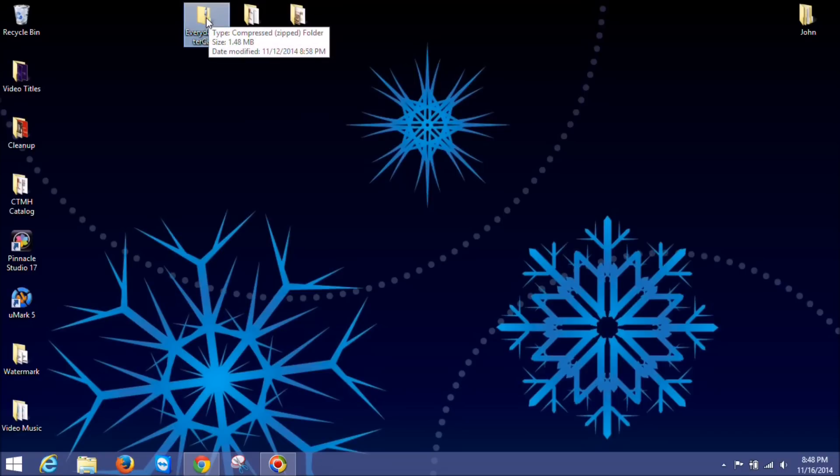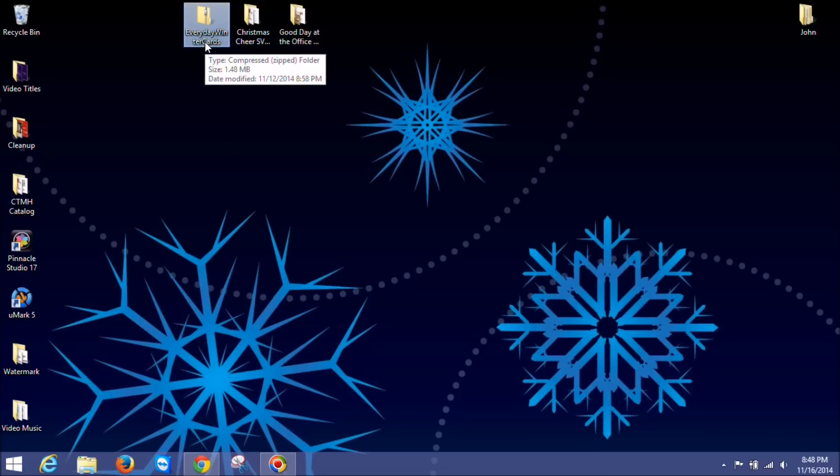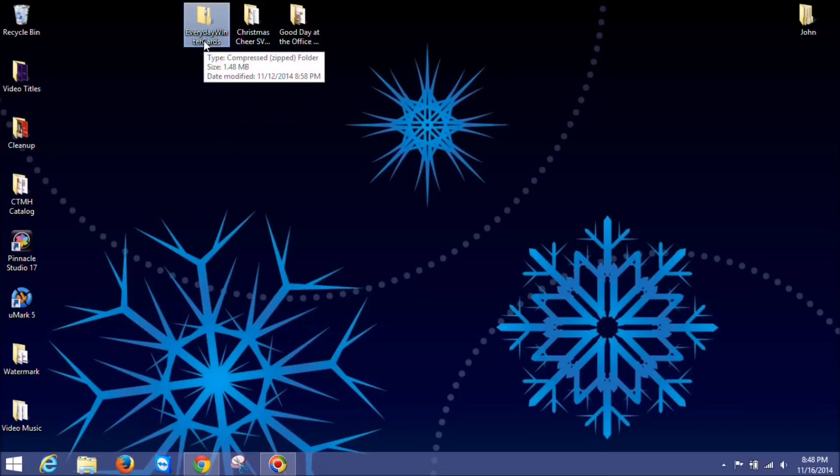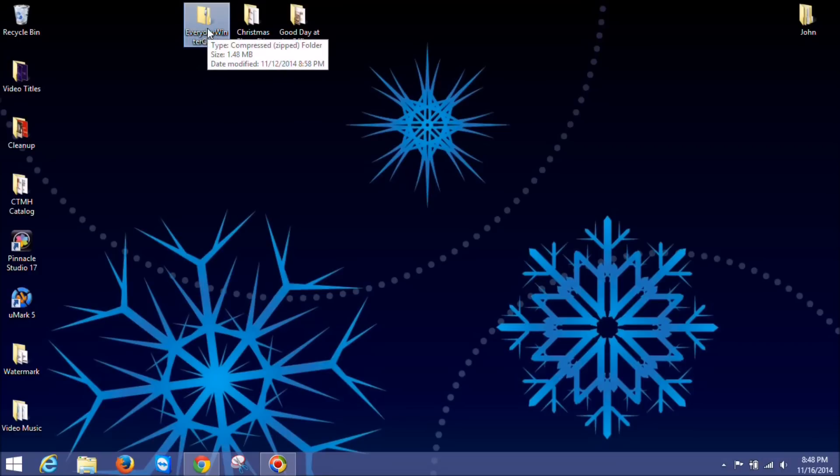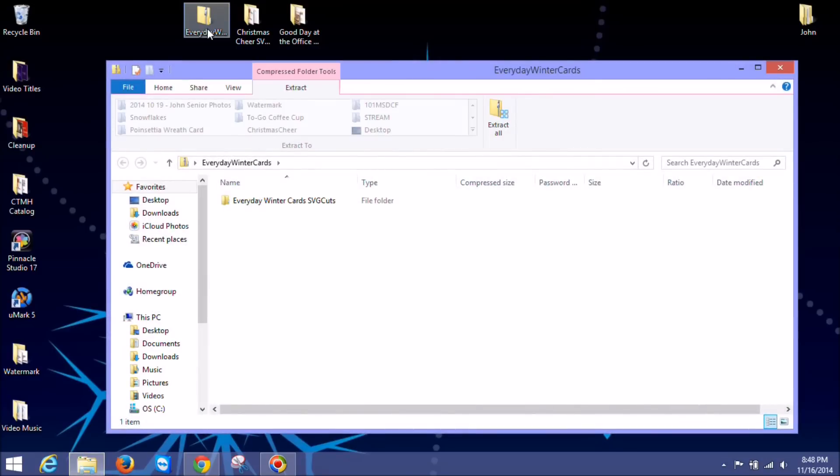Let me show you first. When you download it, you'll get it as a compressed zipped file like this one here. So we need to first unzip it in order to get the files to be able to put them into Design Space. The first thing we do is I double click this folder here and I'm running a Windows machine on Windows 8.